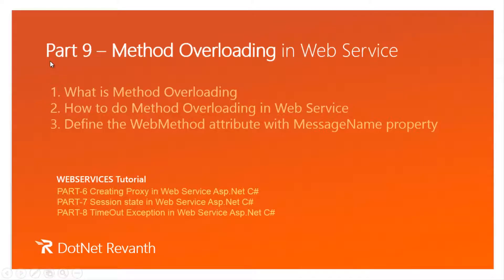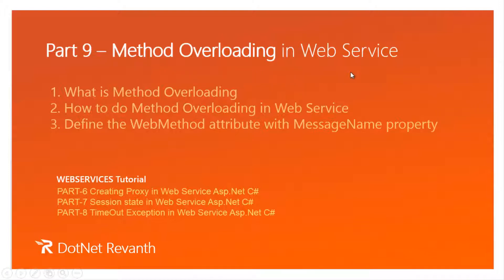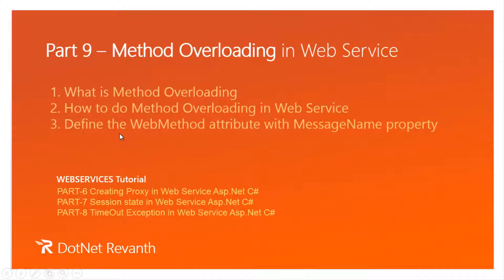Hi, I am Rewanth. This is part 9 of a web services video series. In this session, we will learn method overloading in web service. Important synopsis we will discuss in this video are: what is method overloading, how to do method overloading in web service, and define the web method attribute with message name property. So, let's begin the tutorial.